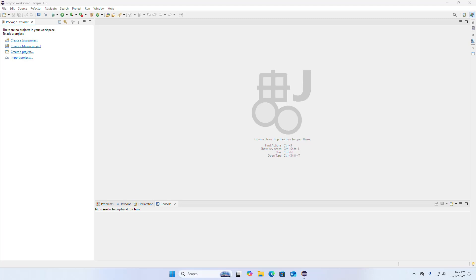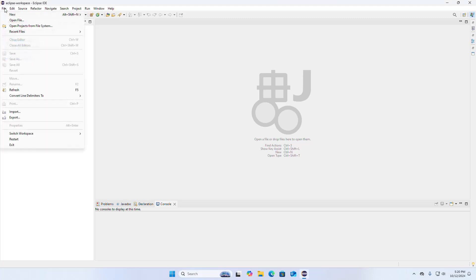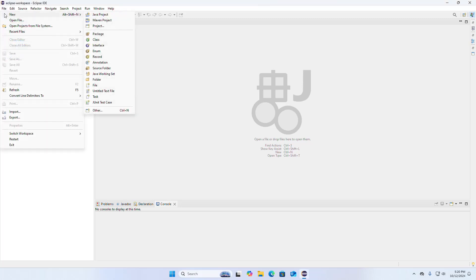In this video I am going to show how to create and run a Java project in Eclipse IDE. So let us get started. First, open Eclipse IDE and then click on File, then New, and select Java Project.